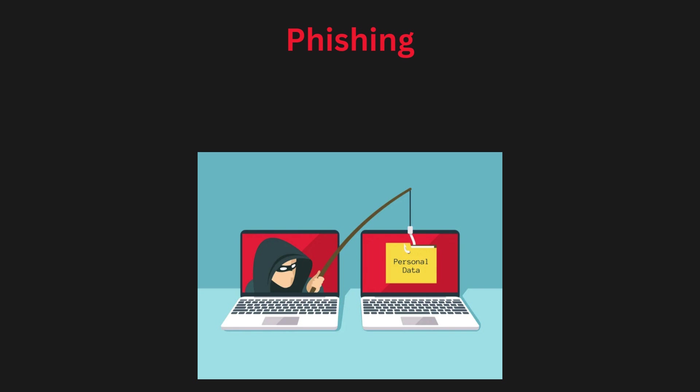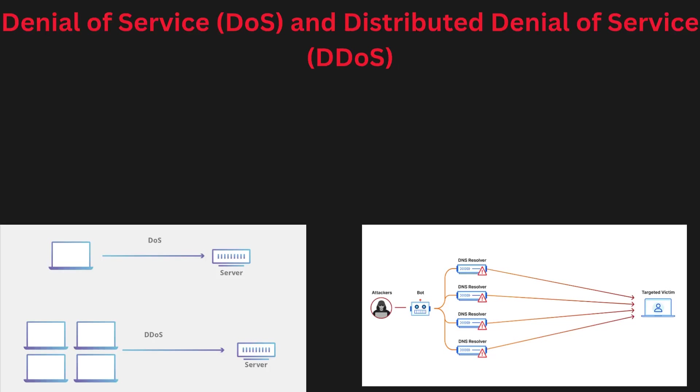It often happens through fake emails, websites, or messages that seem genuine but are designed to steal data. Phishing can result in identity theft, financial loss, or unauthorized access to systems.